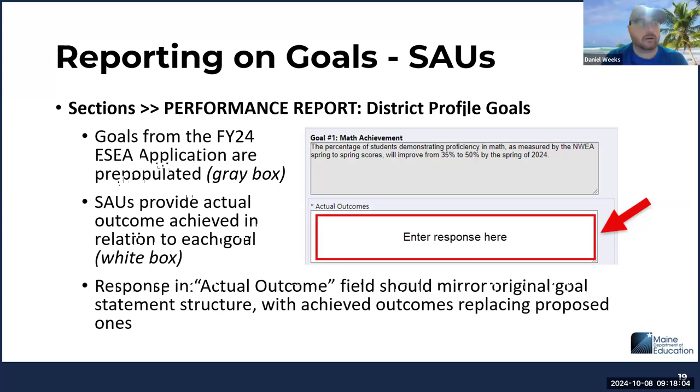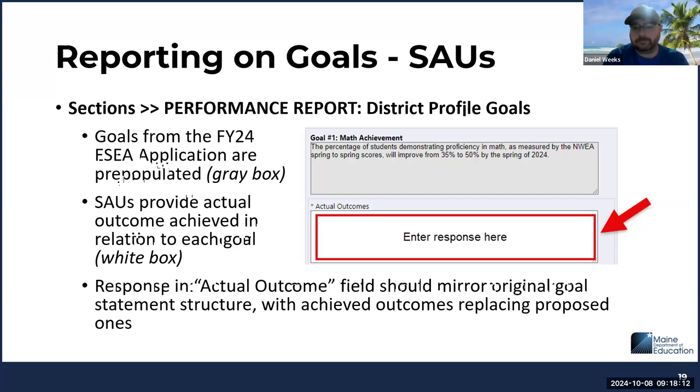In the event of a one-school district, you will only have district profile goals to report on and not school-level goals.